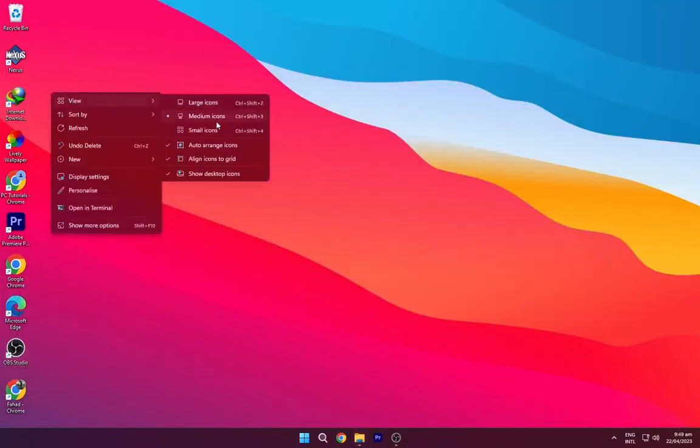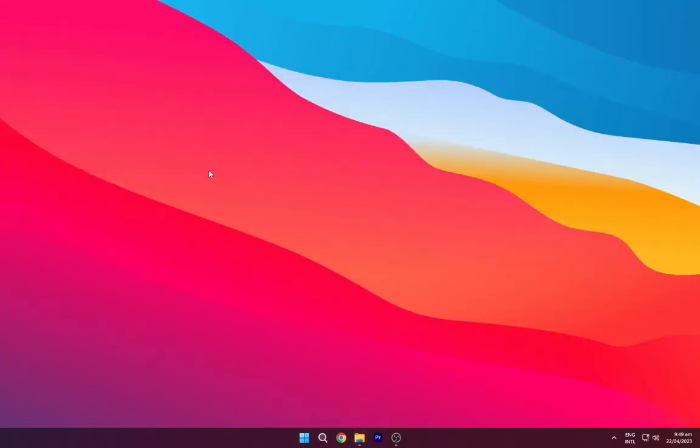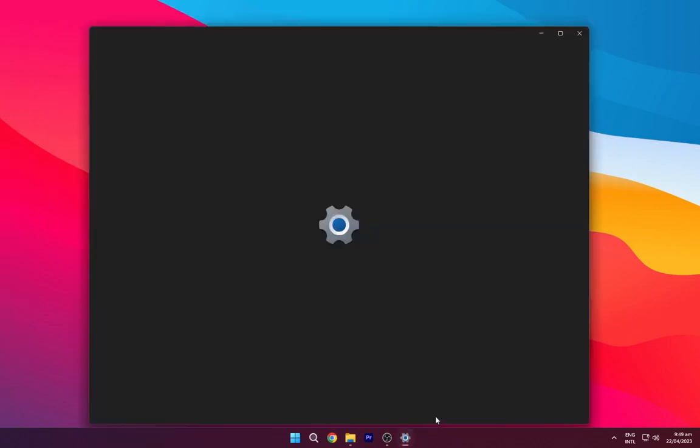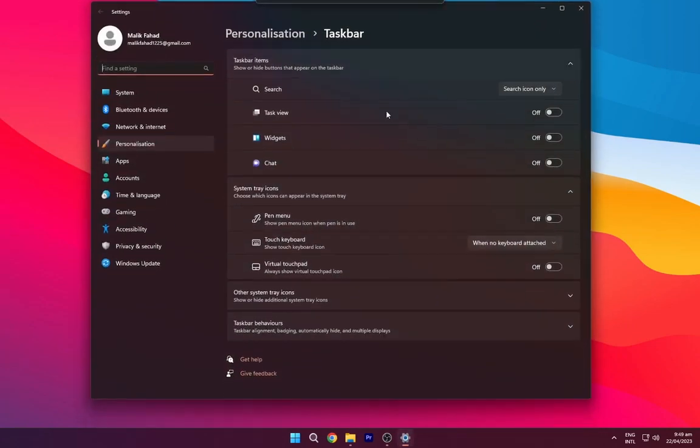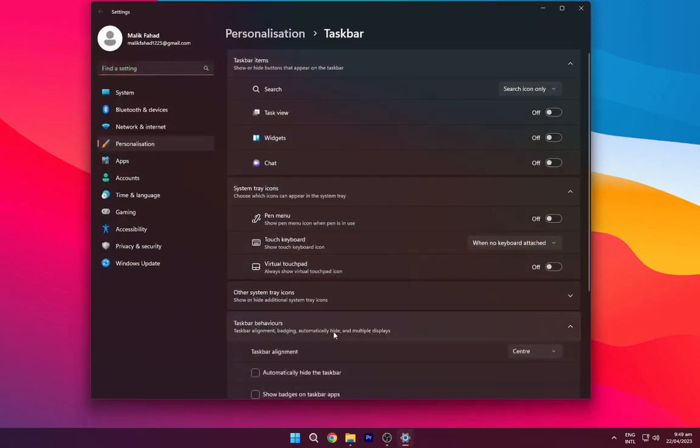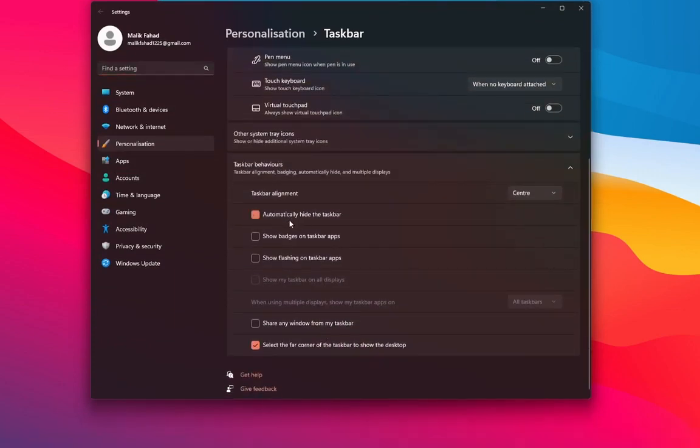Right click on your desktop and hide the desktop icons. Go to the taskbar settings, now turn on automatically hide the taskbar.